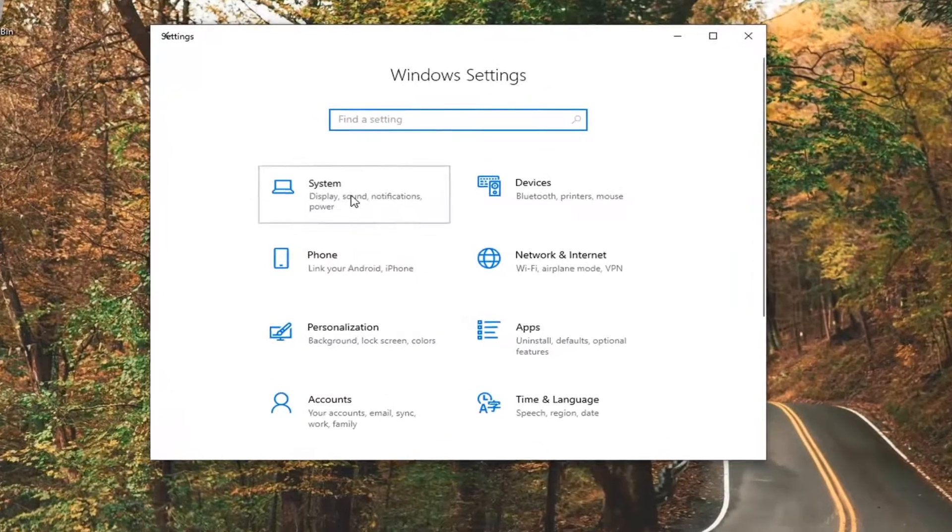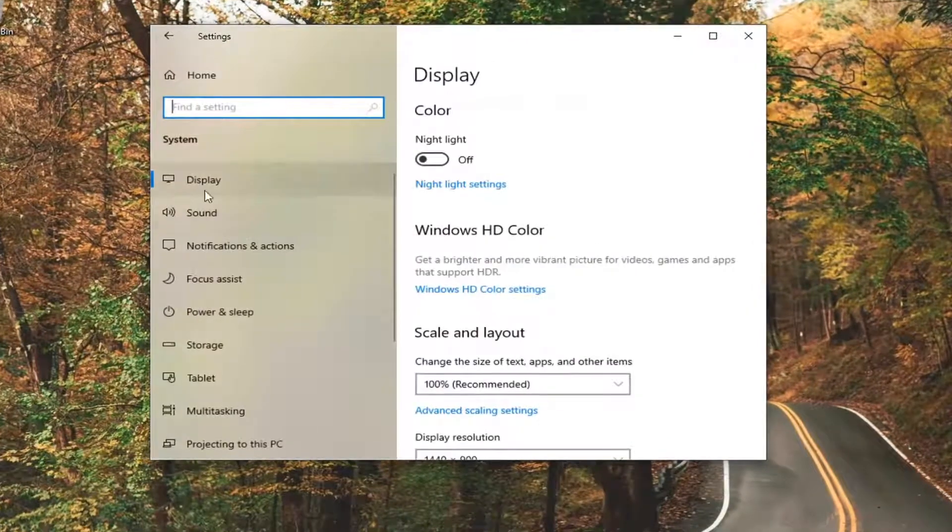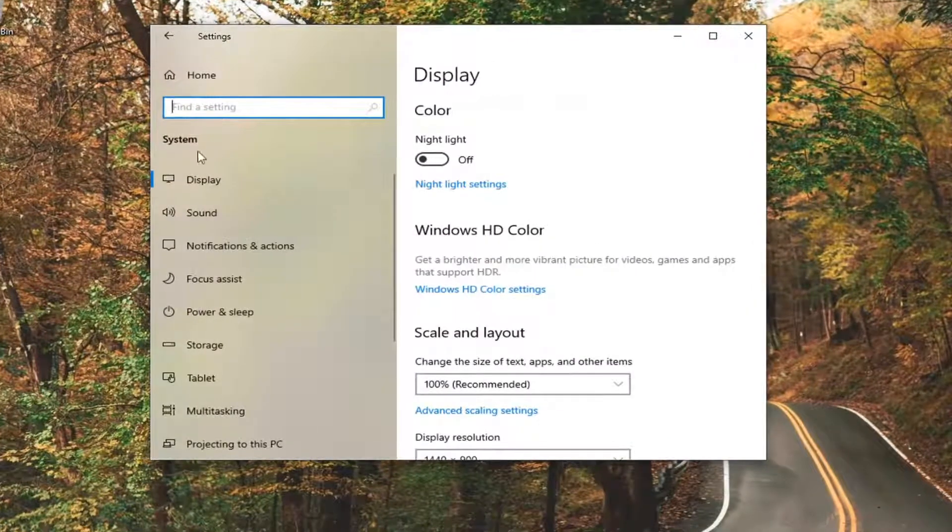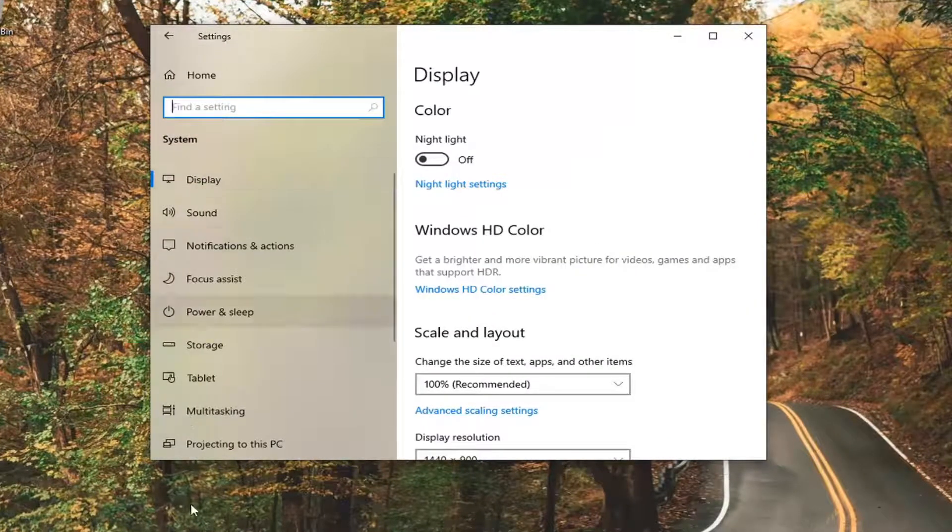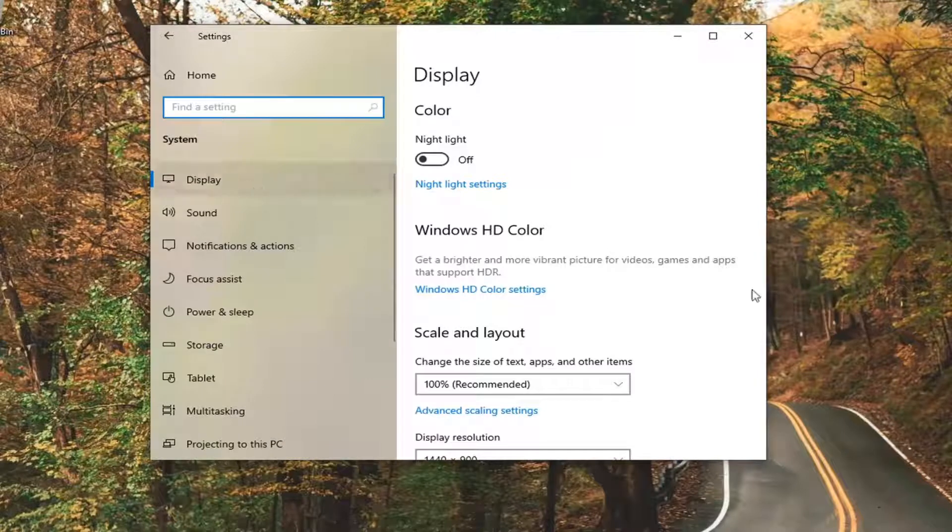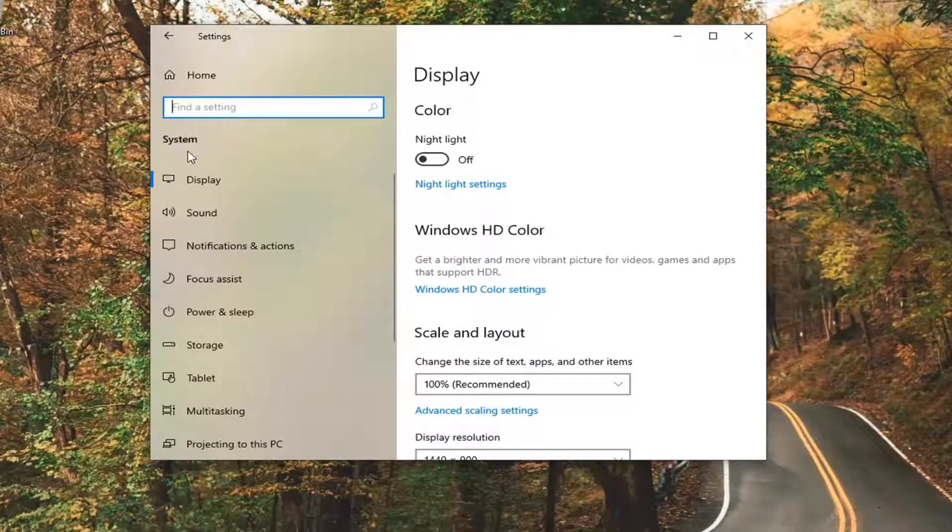Select the system tile and then on the left side underneath system you would select battery. I'm on a desktop so it's not going to give me that option, but again you would select the battery button.